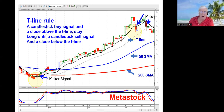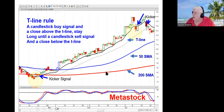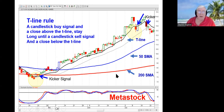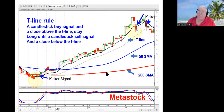I'm a swing trader, so I use daily charts. The moving averages on my charts are the 200-day simple moving average and the 50-day simple moving average. We don't use those to make our own decisions; we're watching to see what everybody else's decisions are at those levels. Every major money manager around the world uses those moving averages to make their decisions about their portfolio.